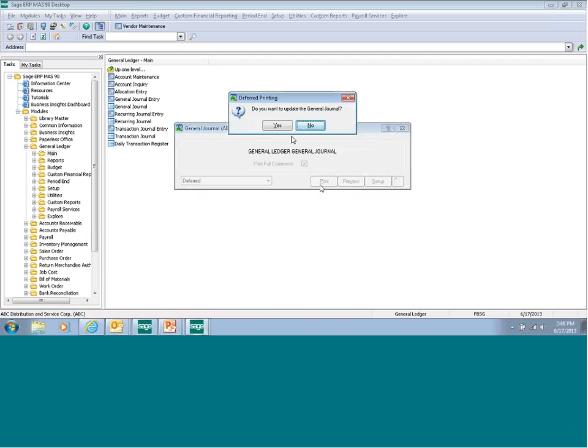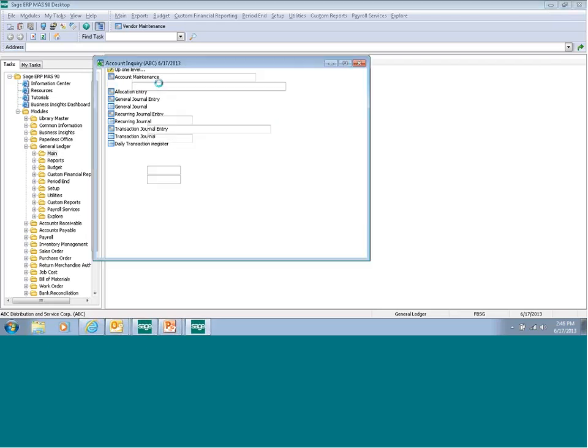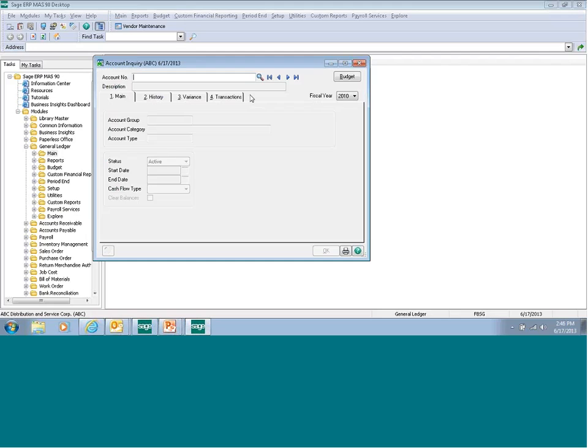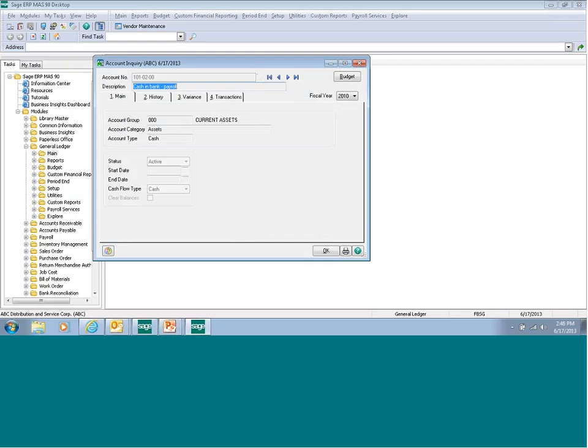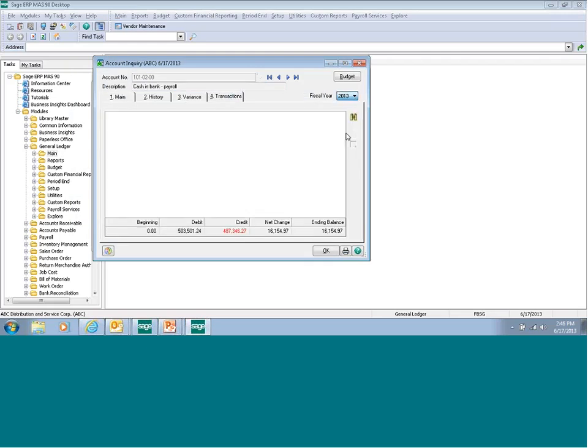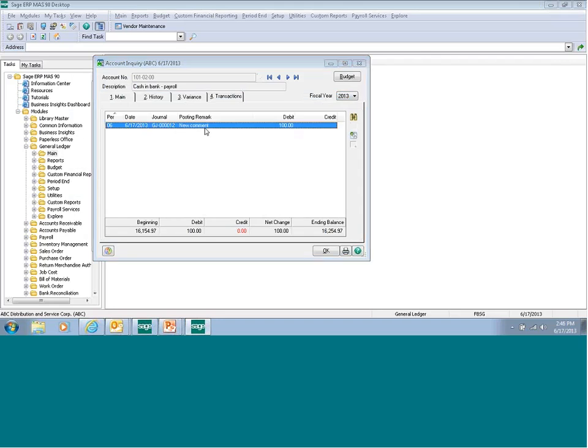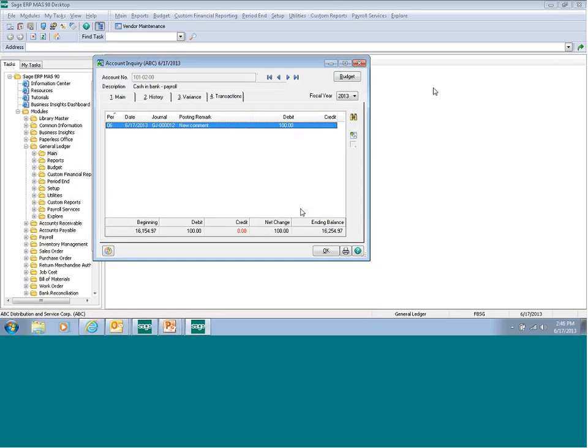Say yes to update the general journal. Go to Account Inquiry and select your GL account number. Click on the Transaction tab and select your current period. You'll notice the general journal entry. Double-click on it to pop it up and see the other side of it. This concludes general journal entry.